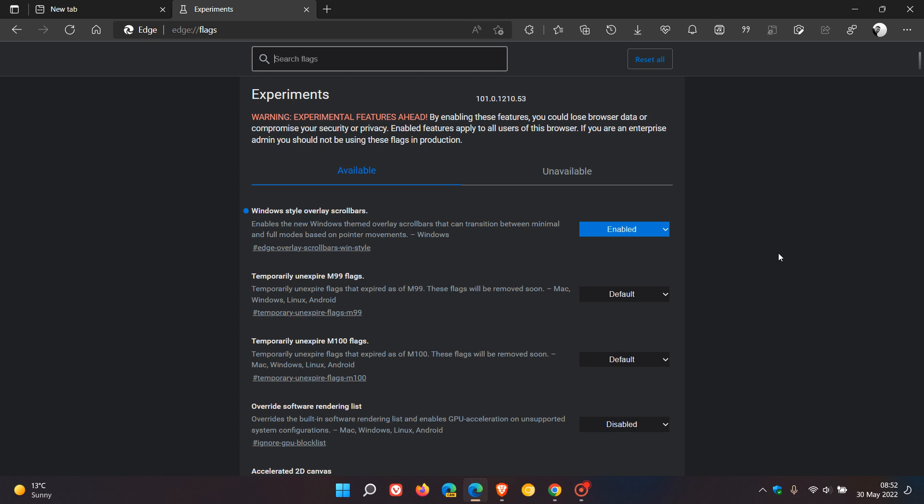Brent Tech here, where Tech is made simple. I posted a video about two months ago on how to apply overlay scrollbars similar to Windows 11 in Google Chrome.